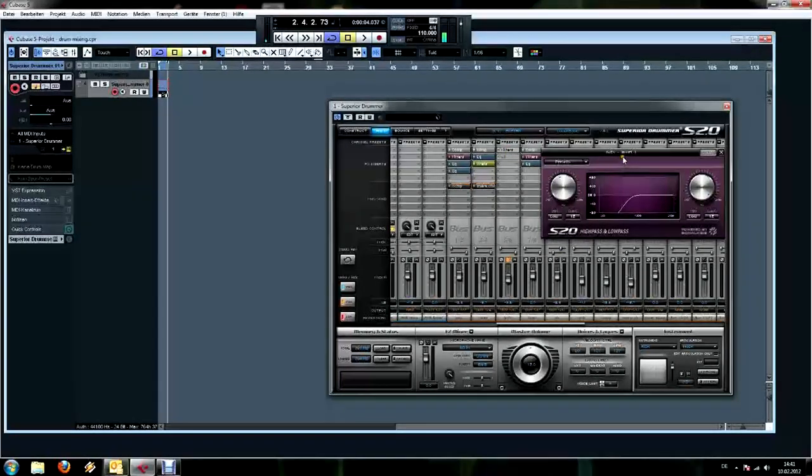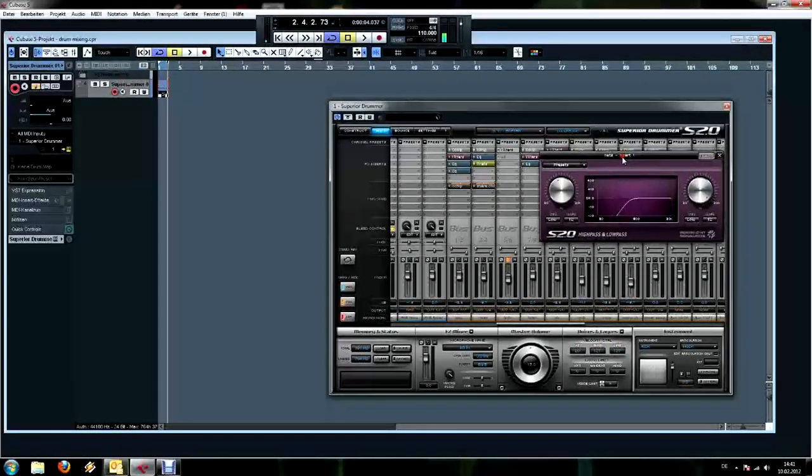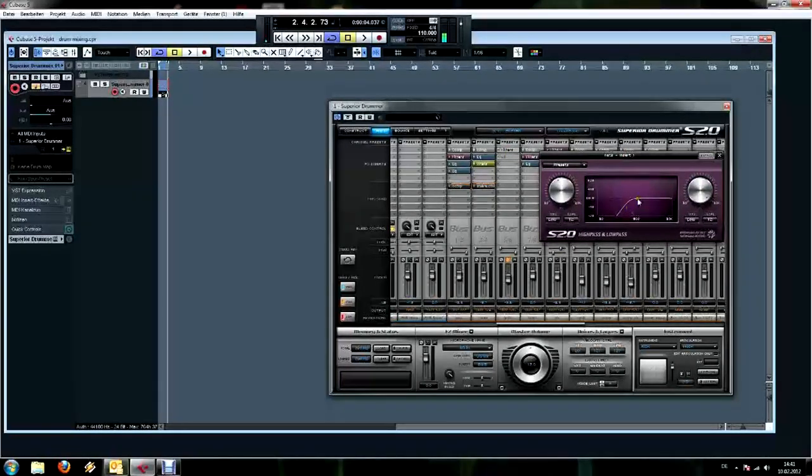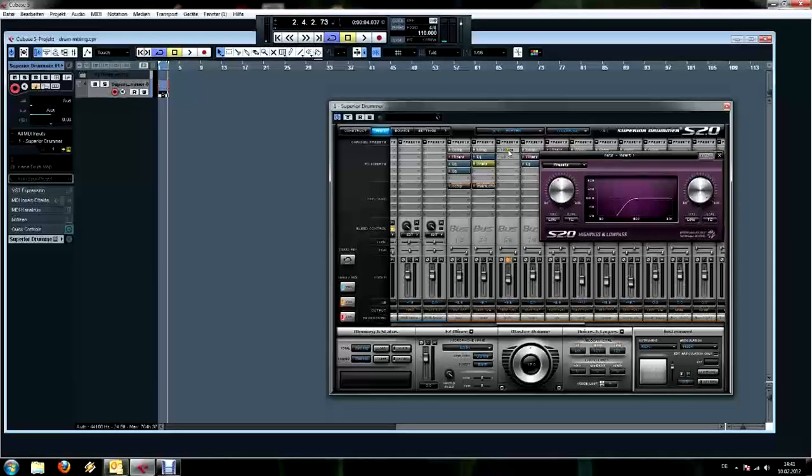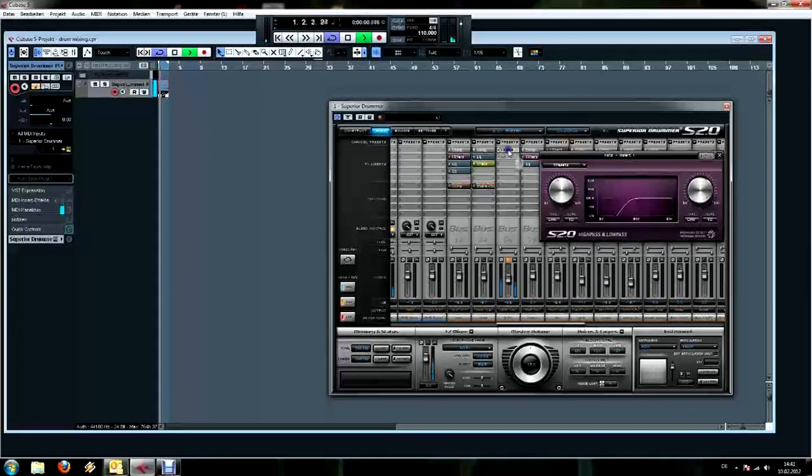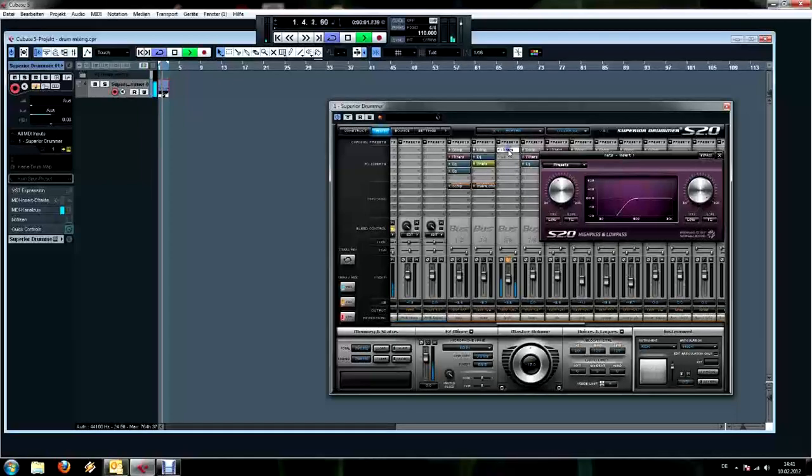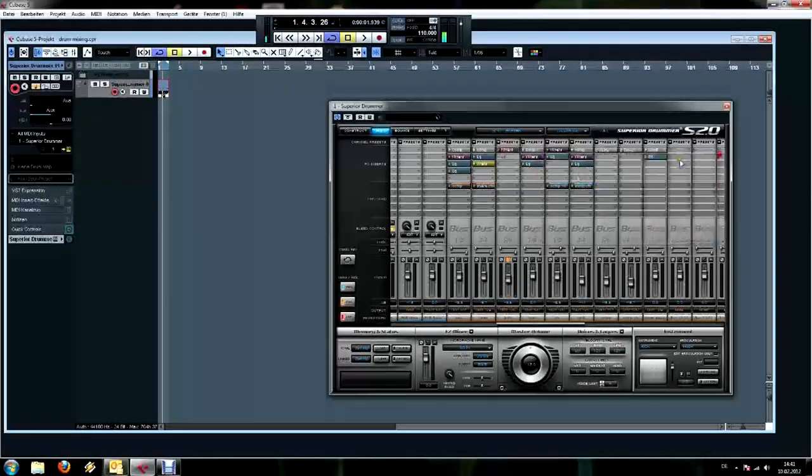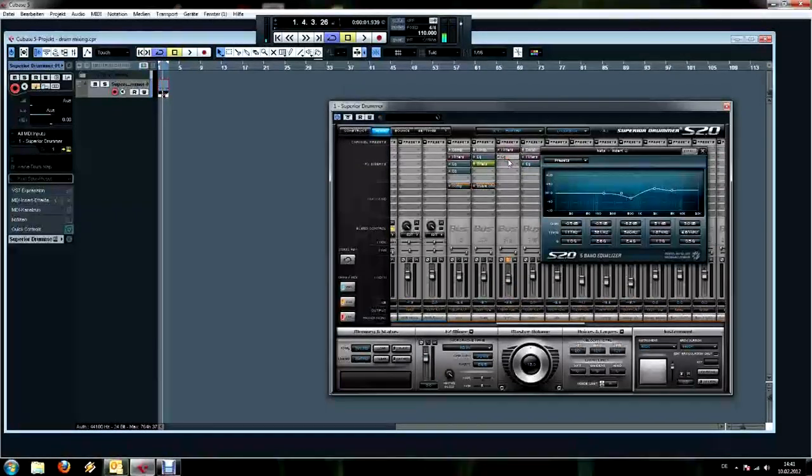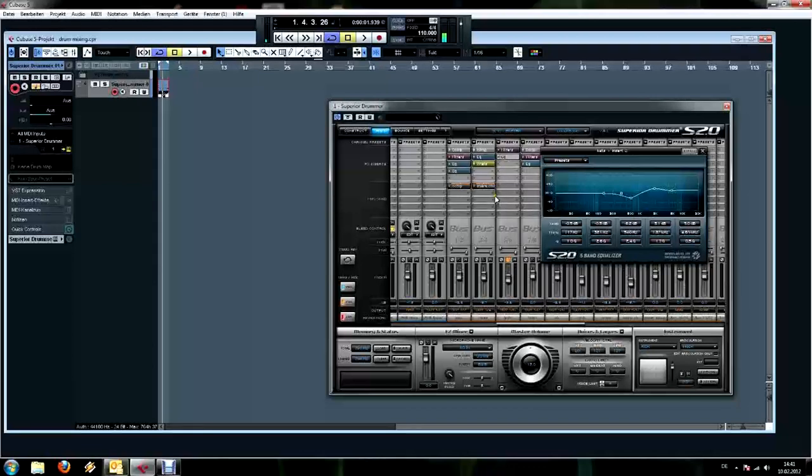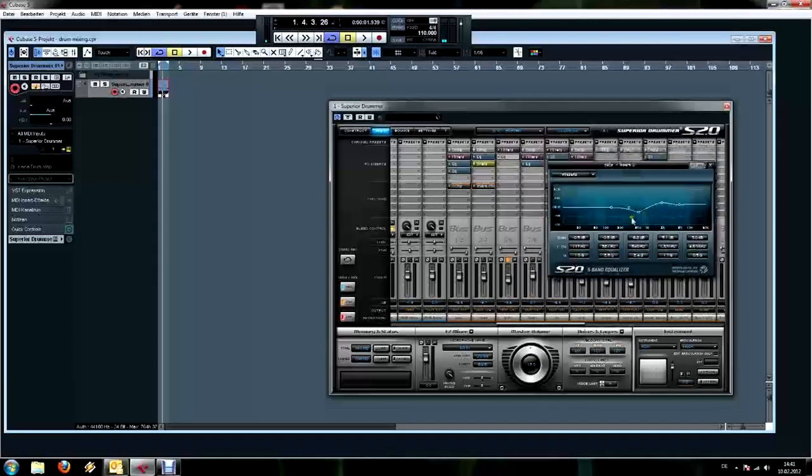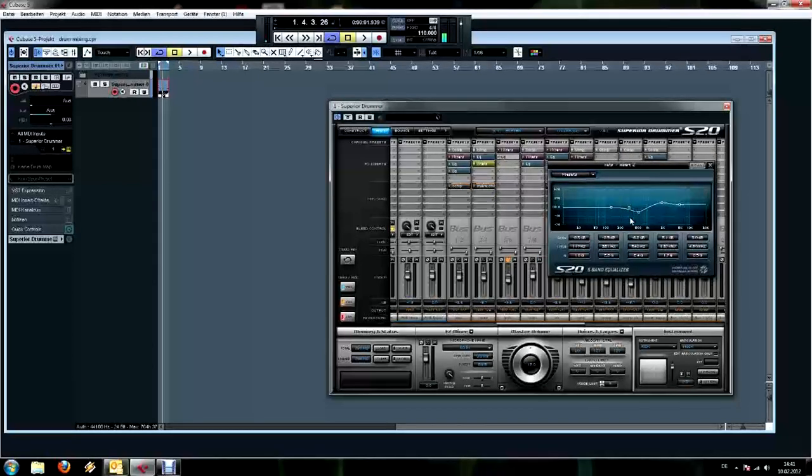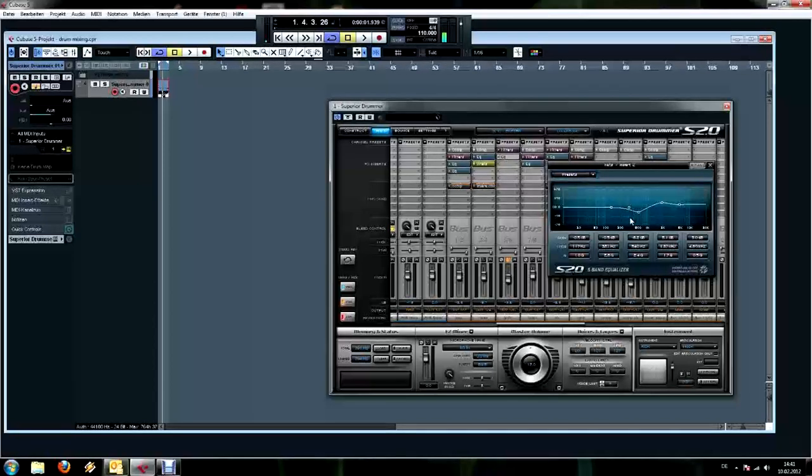So first thing I put here is a filter, and this is set pretty hard, almost to 12 o'clock. That takes that out. And then very important again, EQ - also EQ at the right positions. So again to find the right frequencies to reduce and to boost, just make a notch and sweep through the whole frequency range to find them.